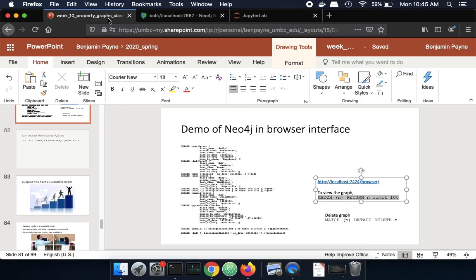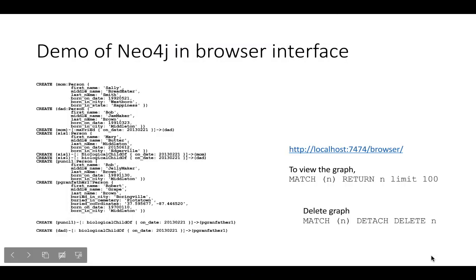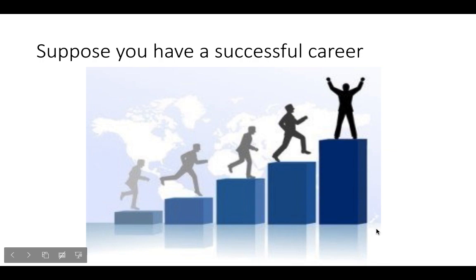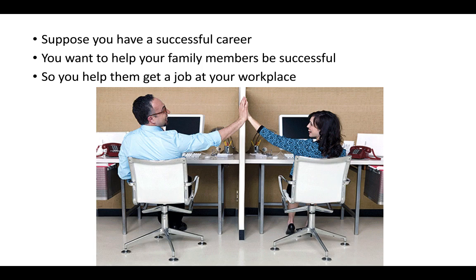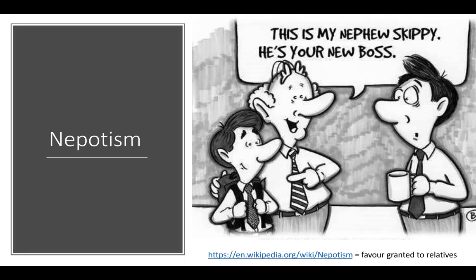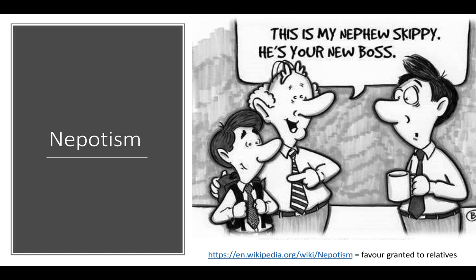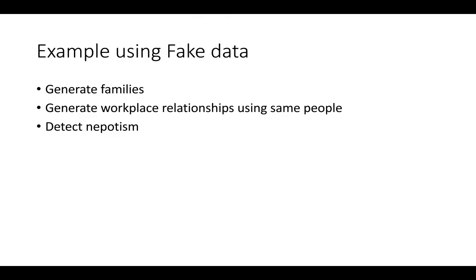So you may have already seen this in your career, hopefully not, but there are cases where maybe someone has a good job and they want to help out their family and so they'll hire their family, which in itself may not be a bad thing. The problem is when that person is also your boss. So nepotism is where someone hires say their nephew and then that nephew becomes your boss. So there's some overlap between the professional relations and the familial relations and this causes power problems.